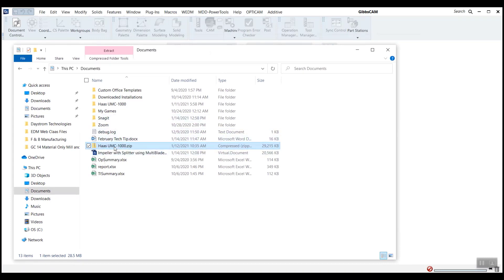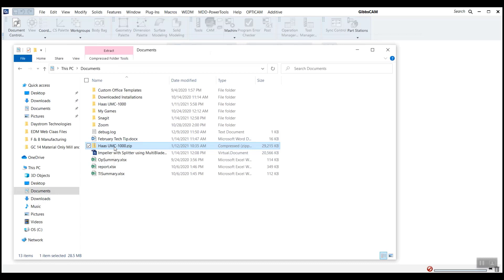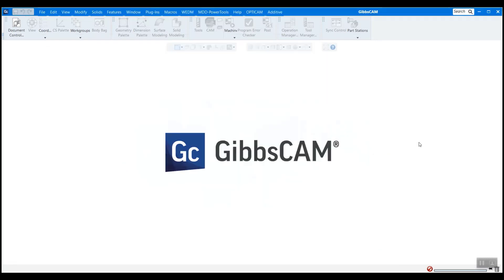And I'm going to be loading in a Haas UMC 1000 in this case, the same machine you just saw prior. And all you have to do is click and drag this and drop it right onto the GibbsCAM splash screen.